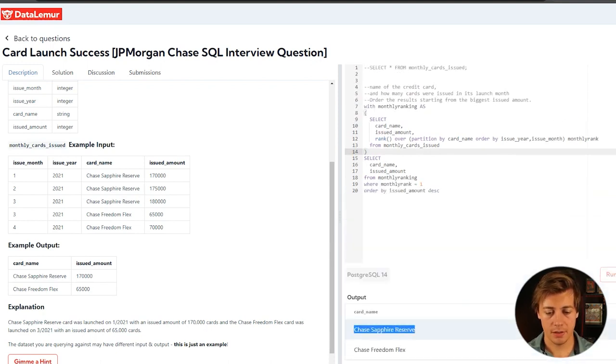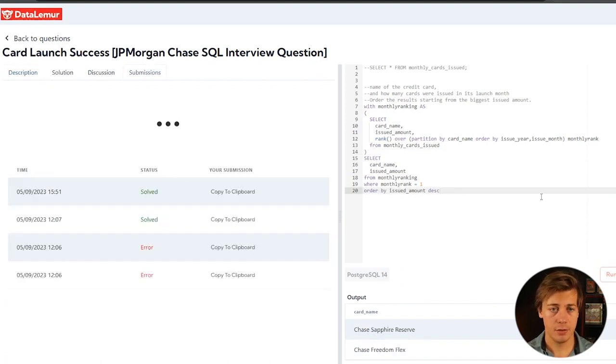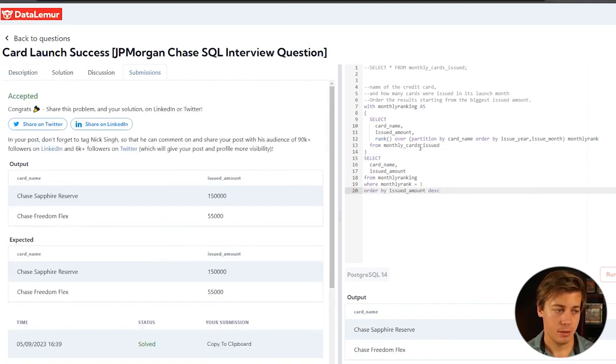So Sapphire Reserve at the top, Griton Flex here at the bottom. Let's submit this code. And it's been accepted.